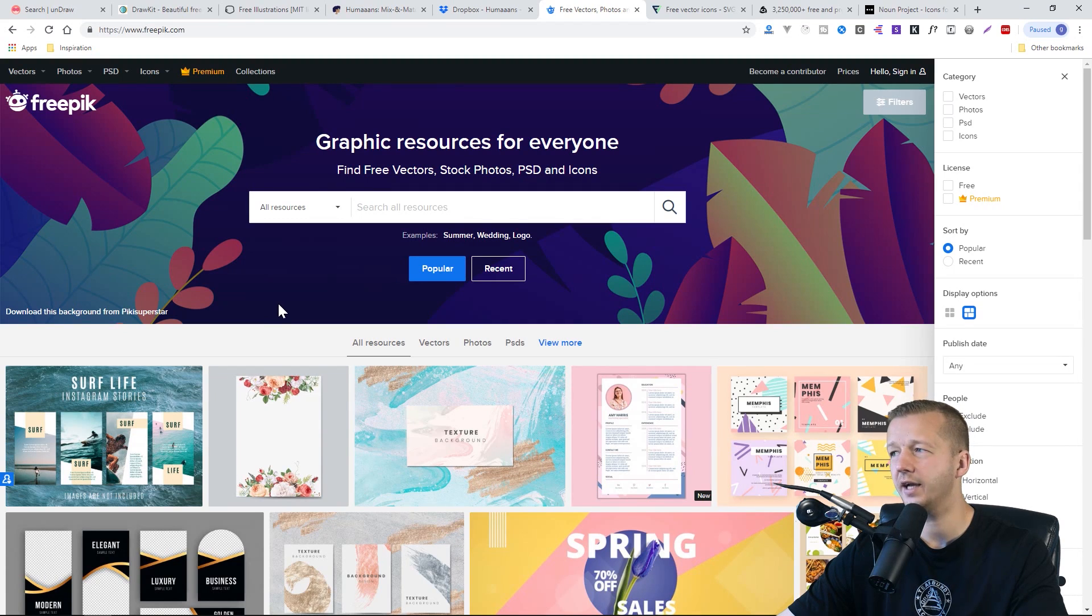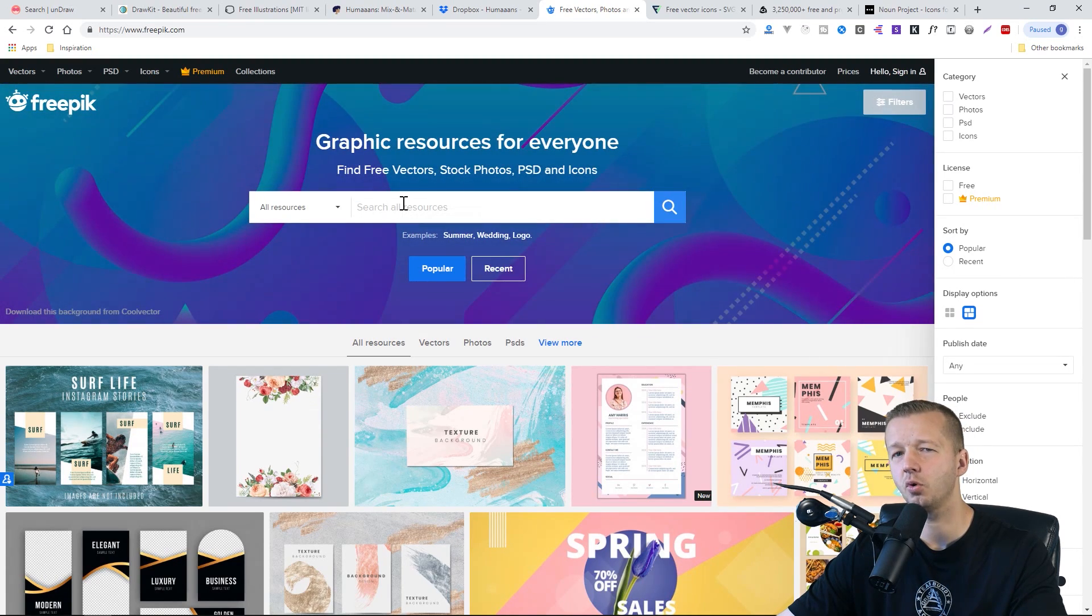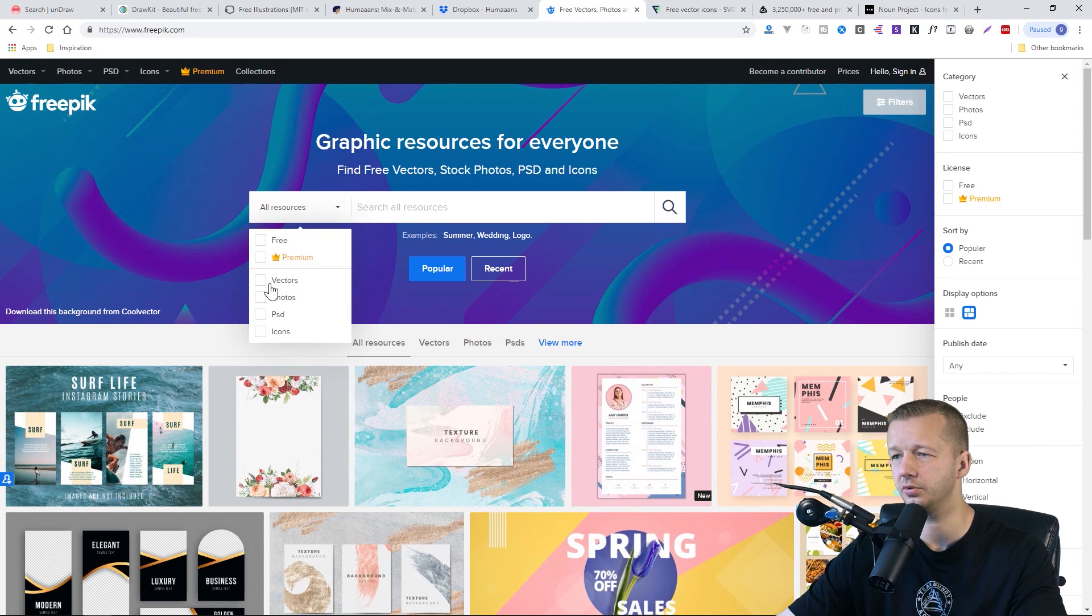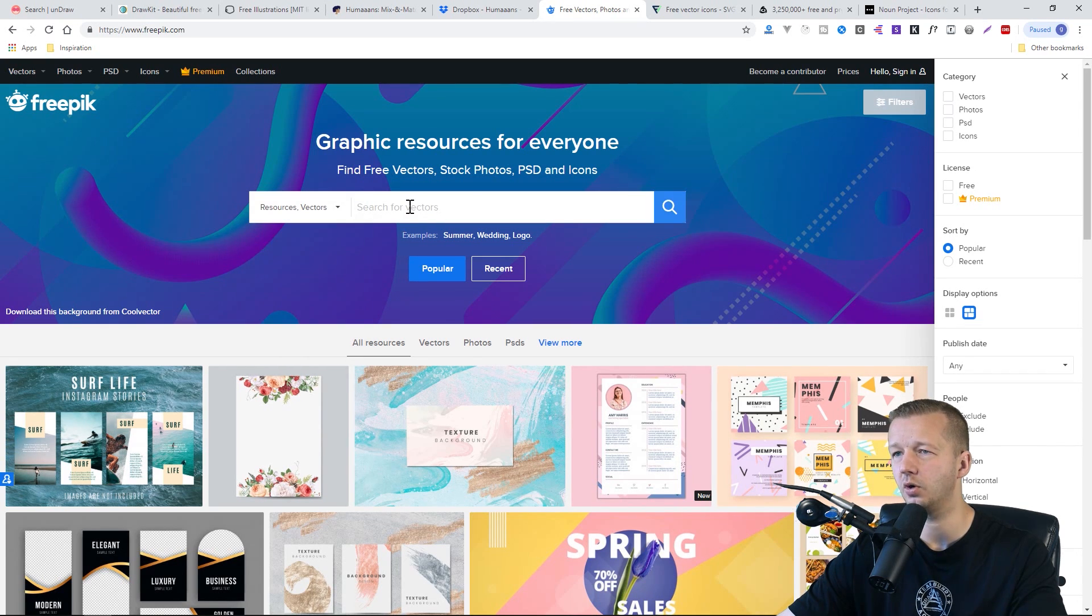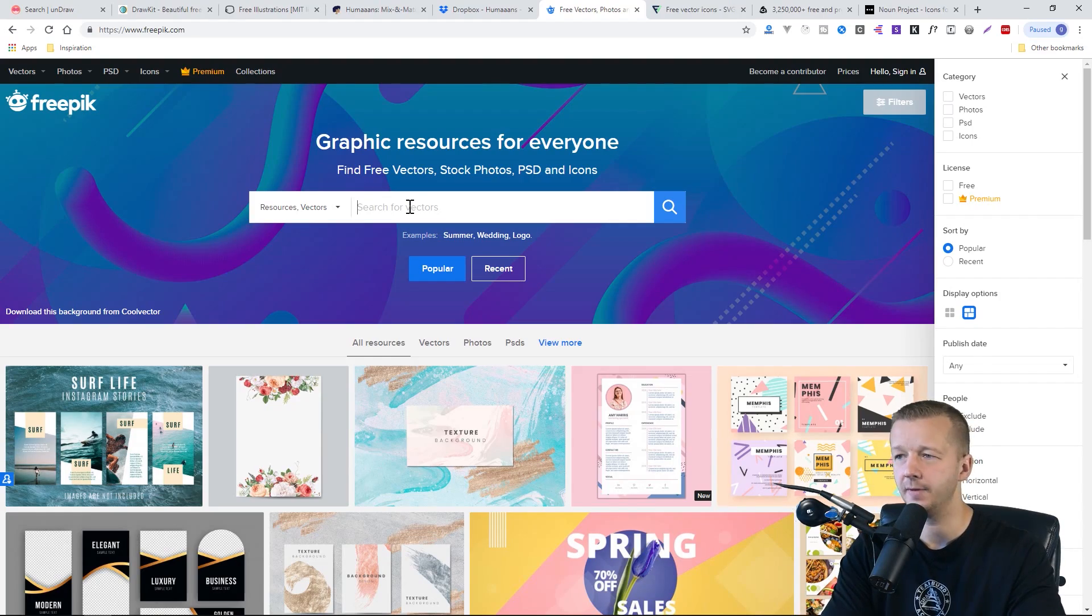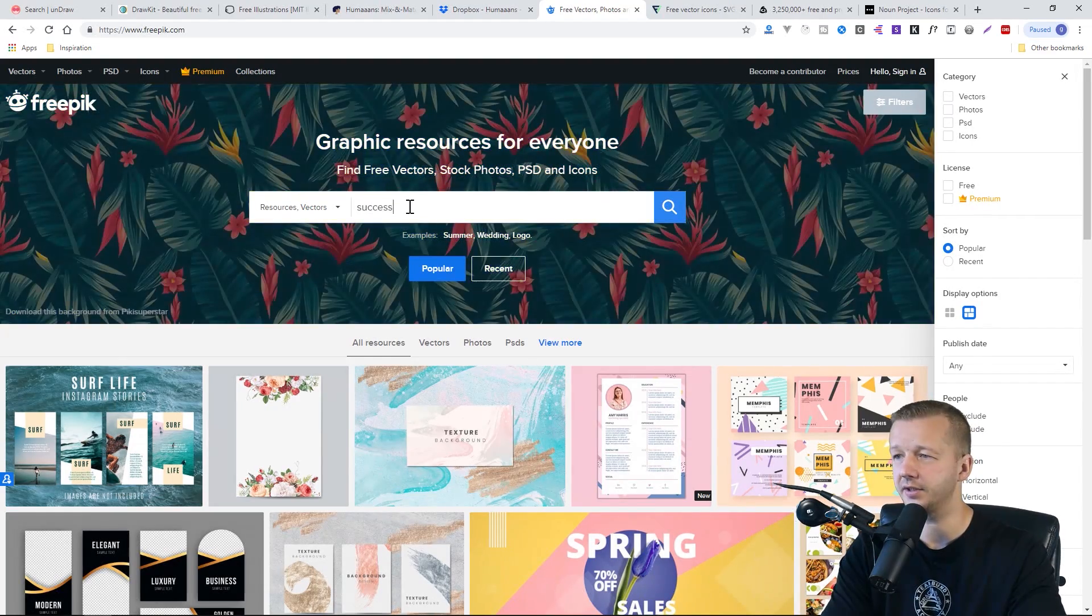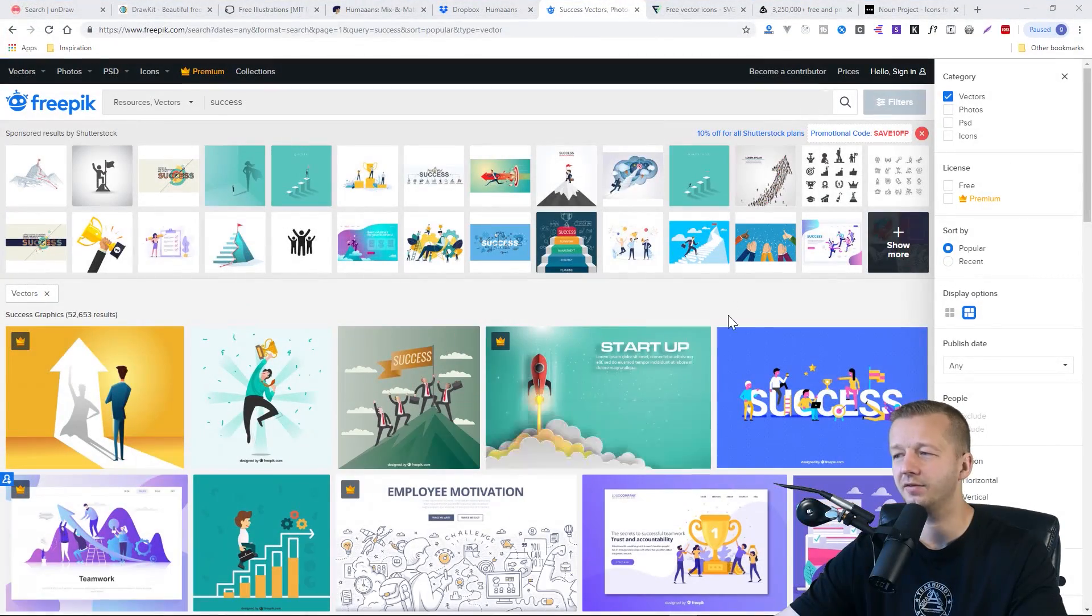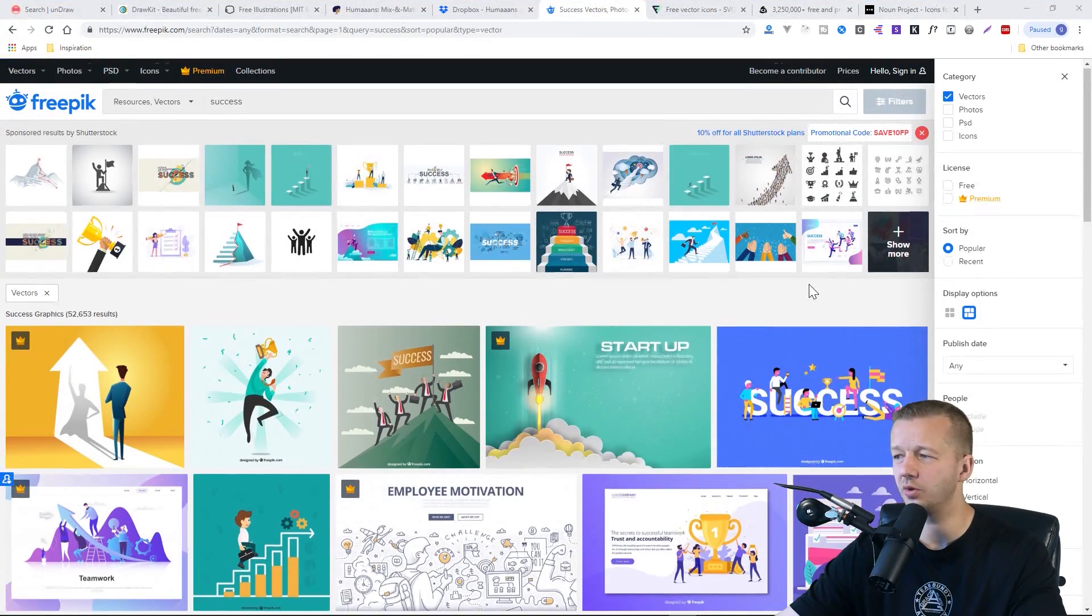And then the next couple that I'm going to show are primarily for icons, but you can also search for just general illustrations. So if we choose vectors on this one at Freepik.com, and we type in success, for instance, we'll see that we have a lot of general purpose ones.